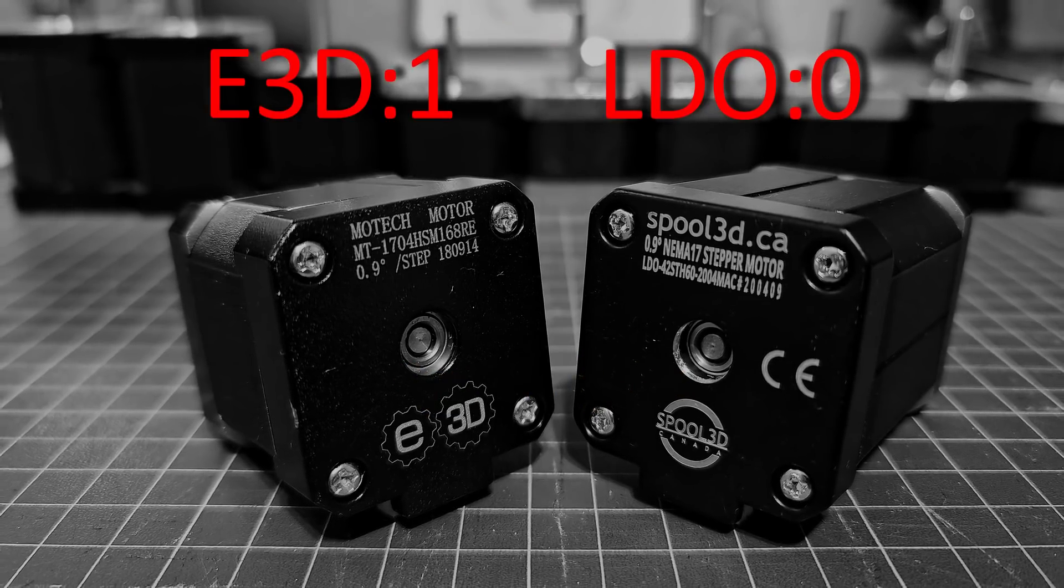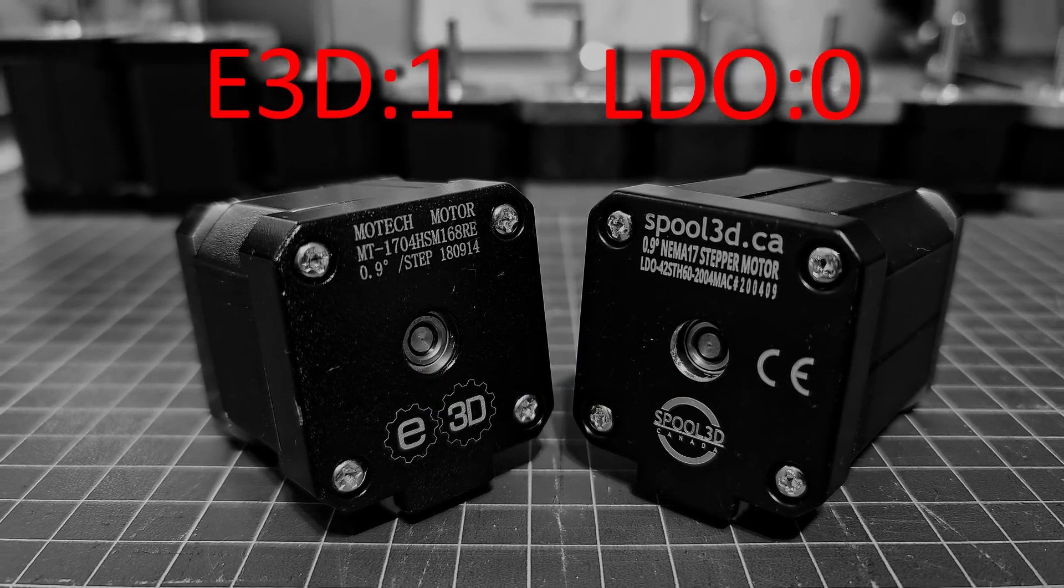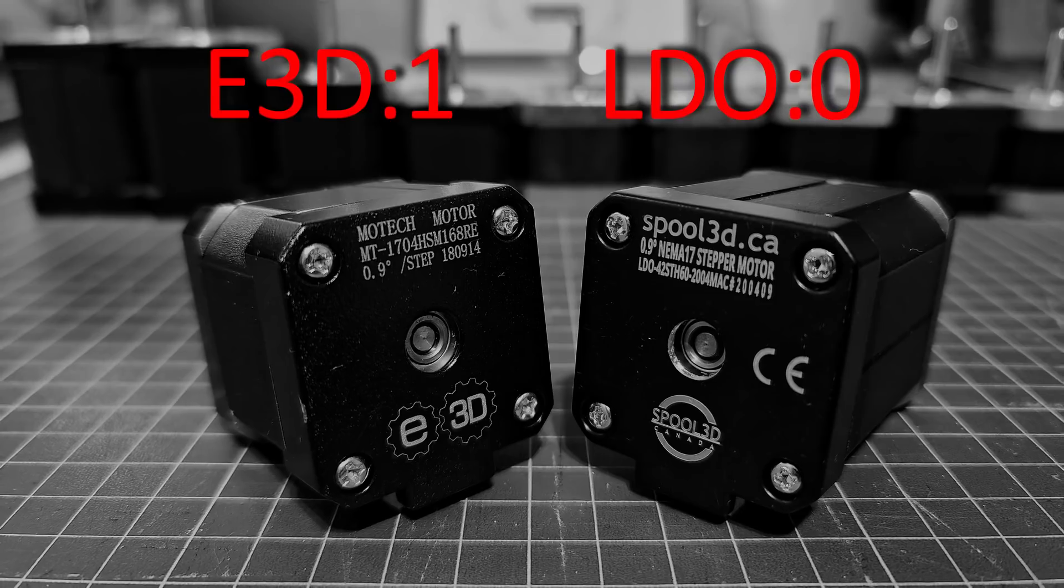So the E3D wins the first round with speed test, even though it's smaller in size and with less torque. Round two, the second round of test is acceleration.